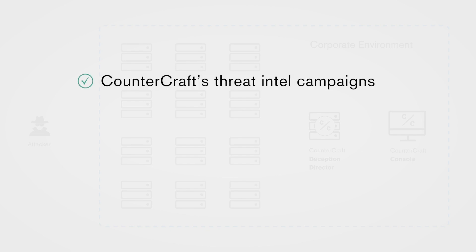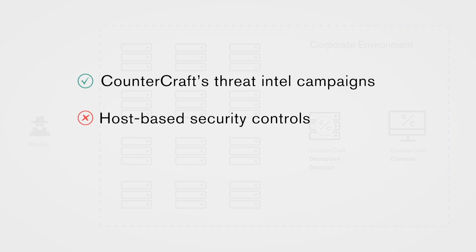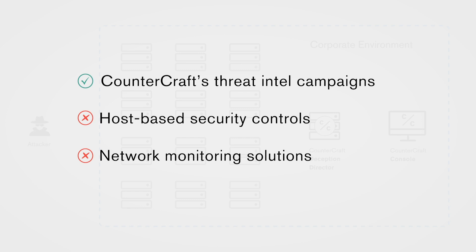CounterCraft's threat intel campaigns have been proven to work where host-based security controls and network monitoring solutions can't, making IT security and SOC managers' jobs much easier.